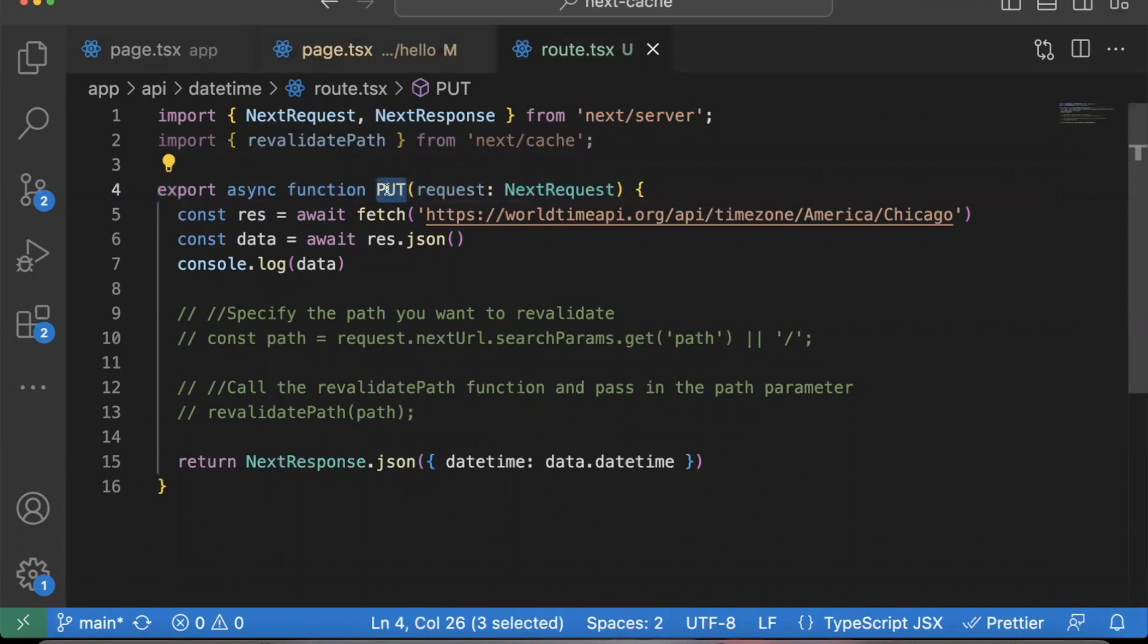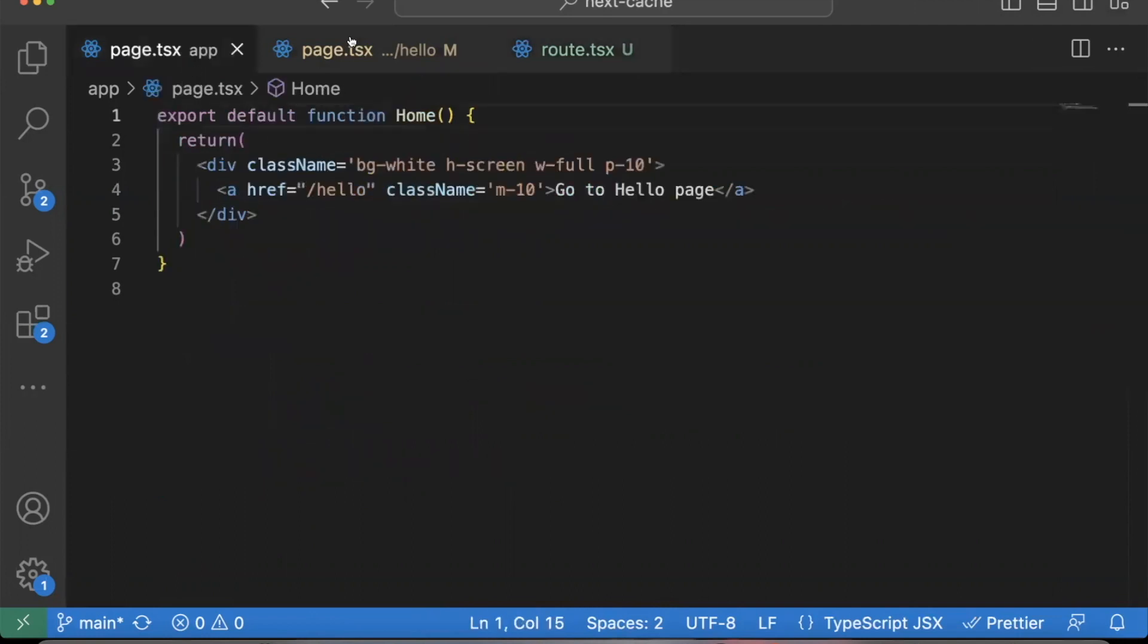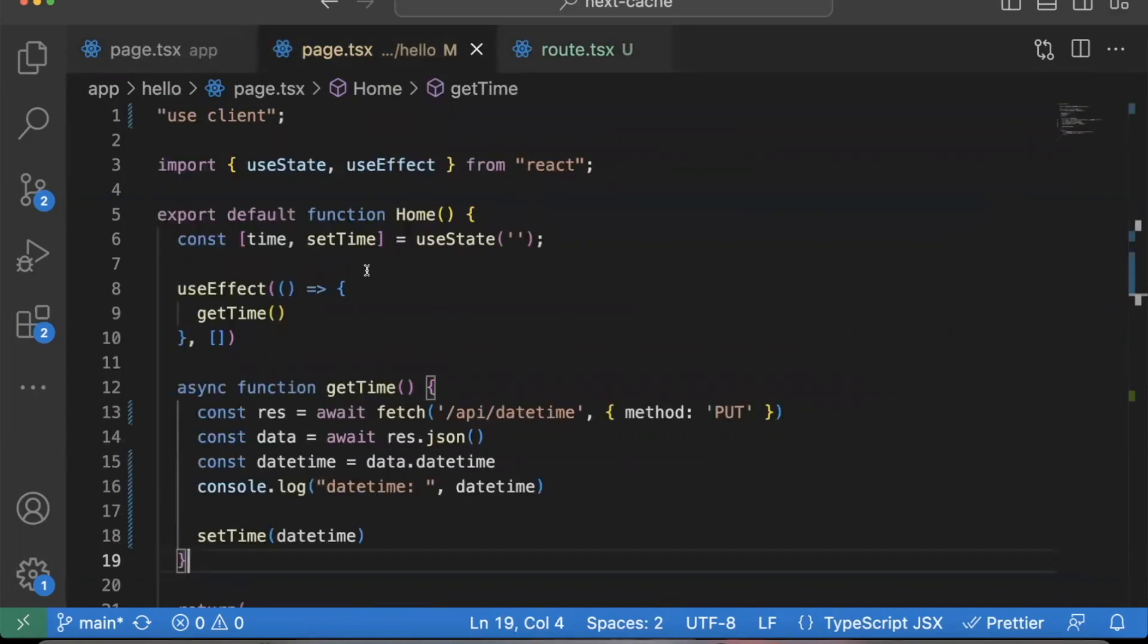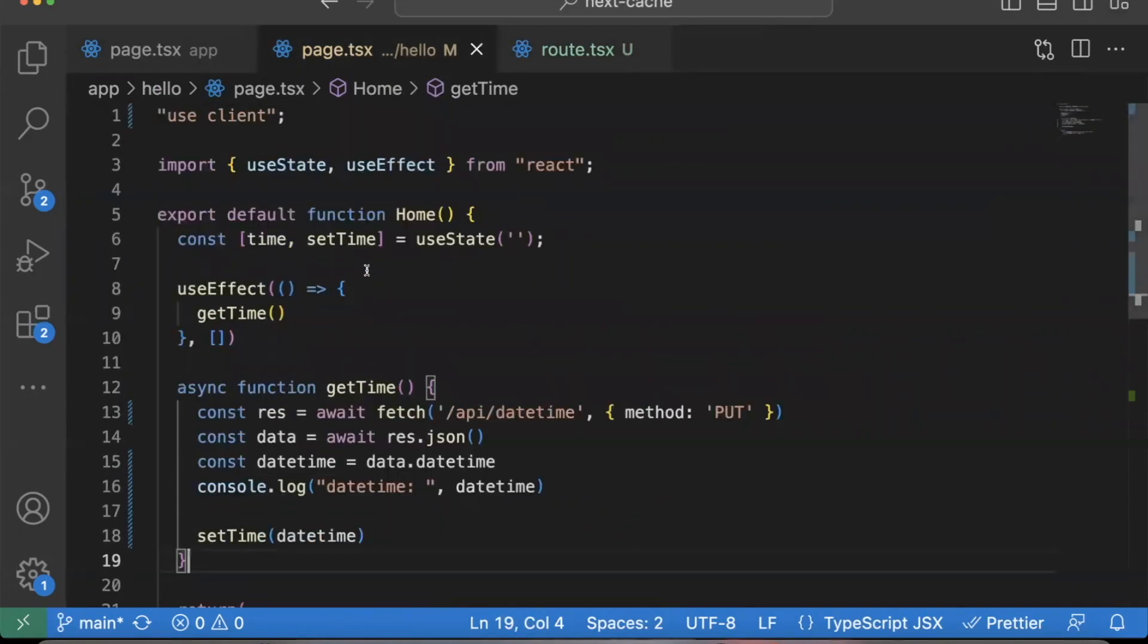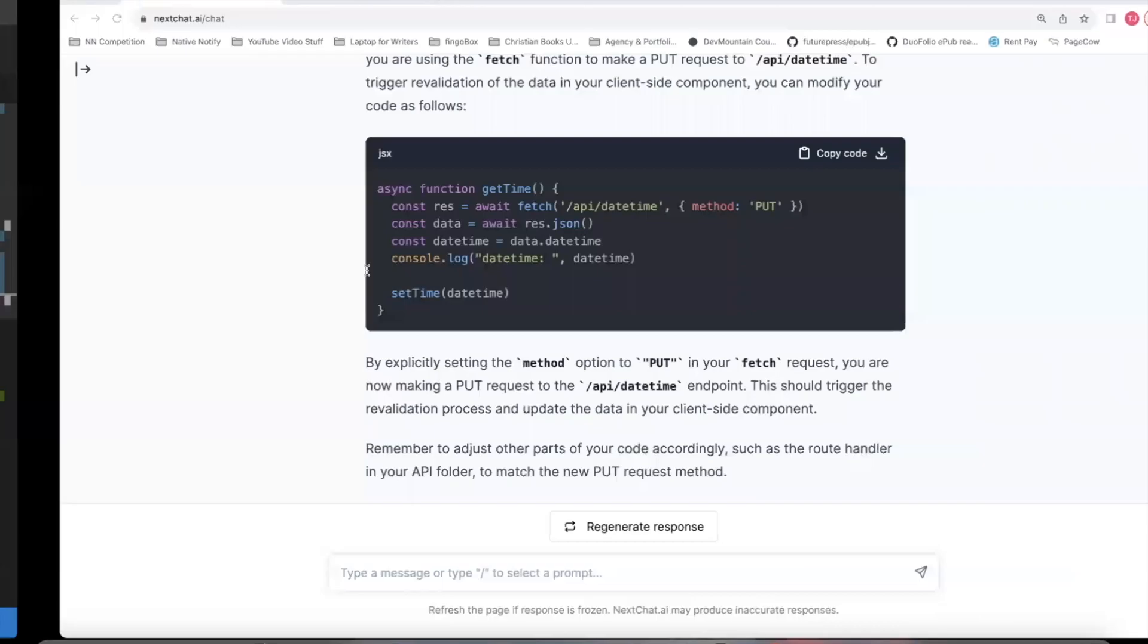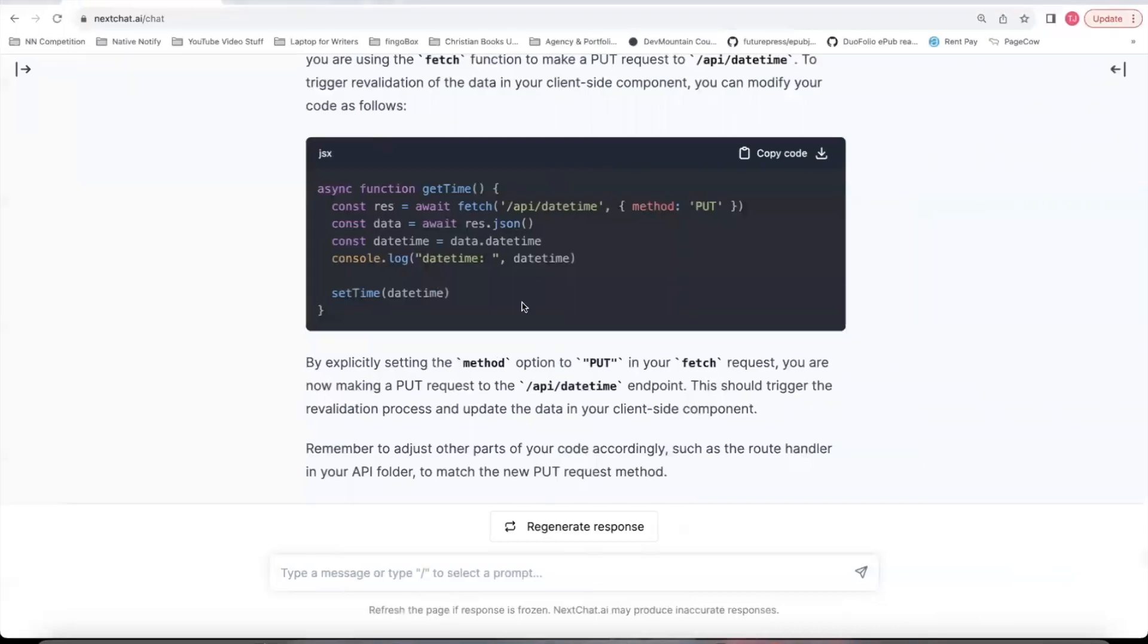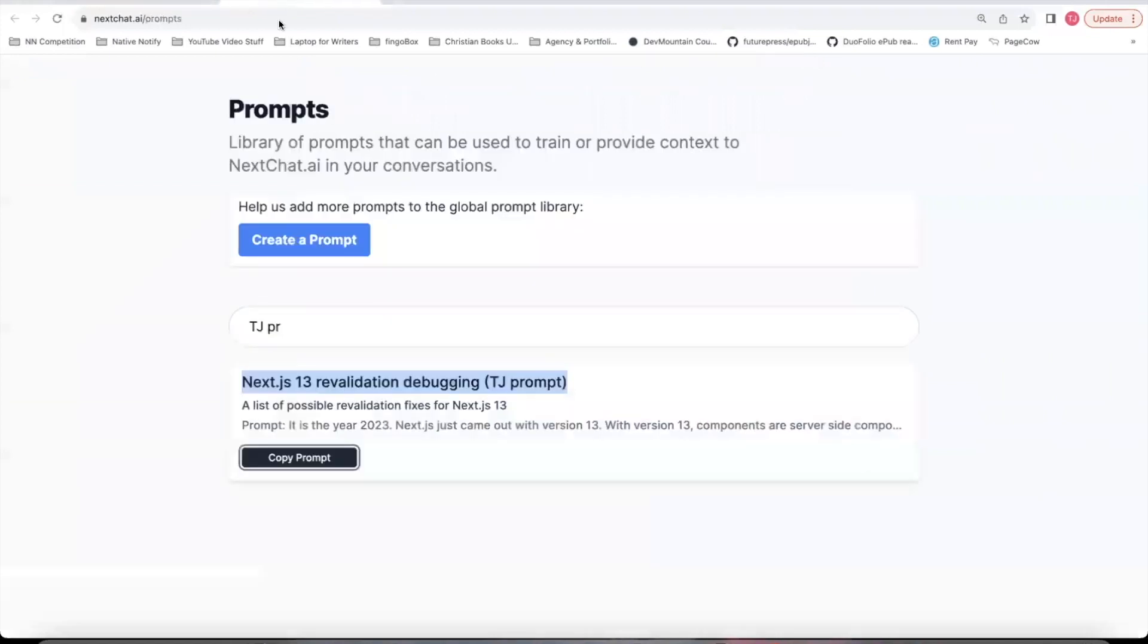Next.js automatically revalidates the page, even if it is a client-side component. So that's just one of many fixes, potentially, in this Next.js prompt, this Next.js revalidation debugging prompt.